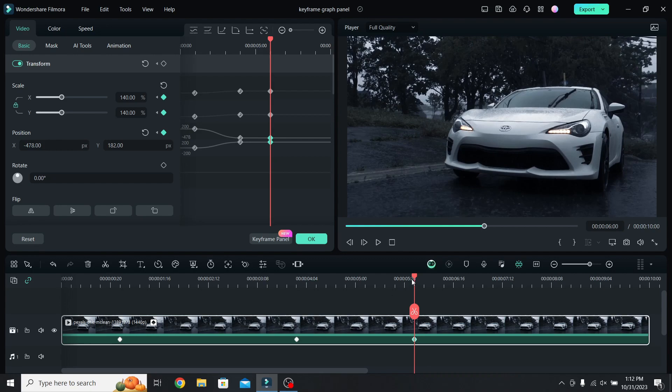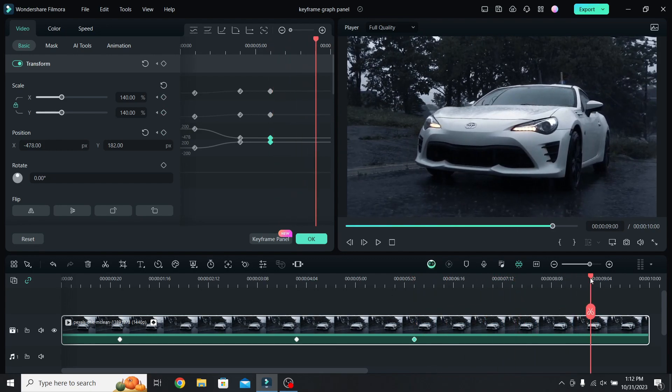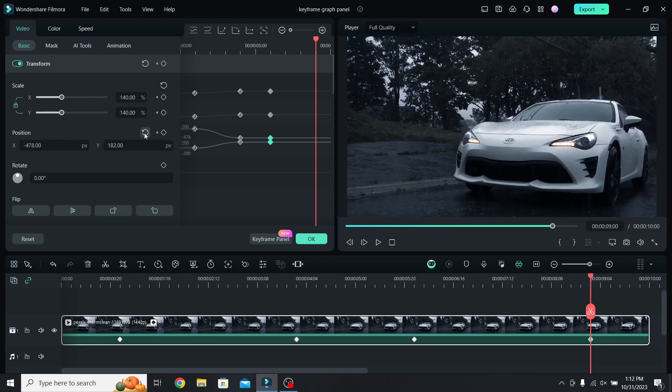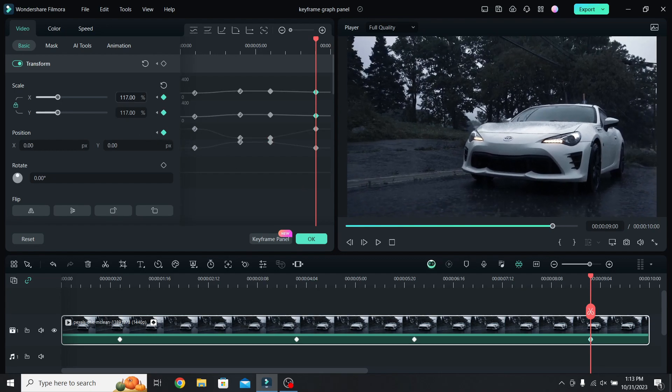Move forward 3 more seconds, so at 9 seconds, change the position back to 0, and lower the scale to around 110%.